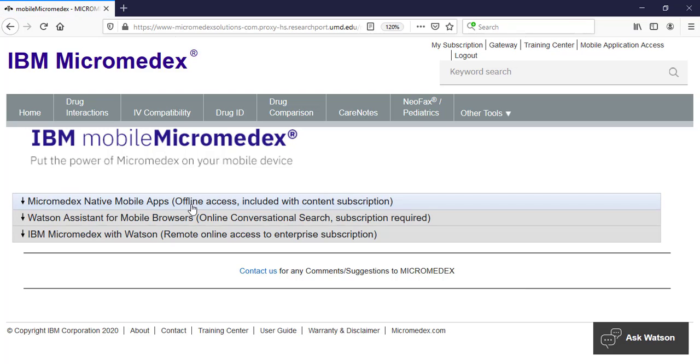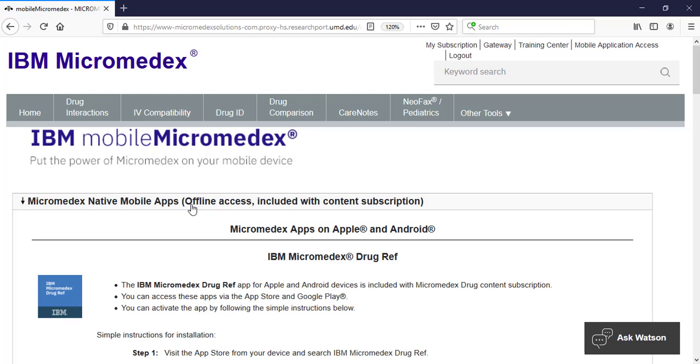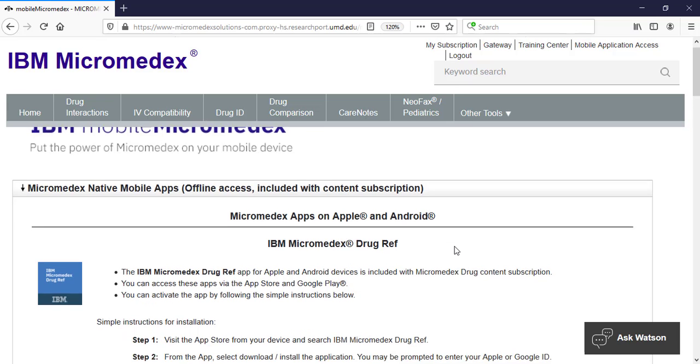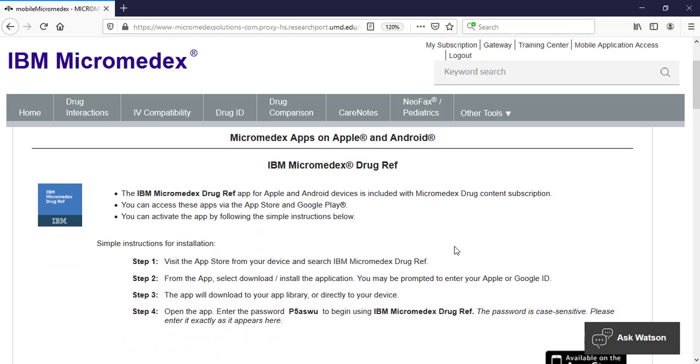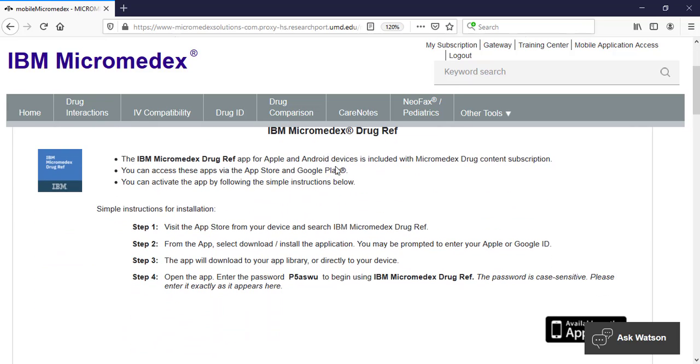Then click on Micromedics native mobile apps. There are five apps that cover different types of information. IBM Micromedics Drug Ref covers the basic drug information we looked at in this video. You can follow the instructions on this page to set up your access to the app.